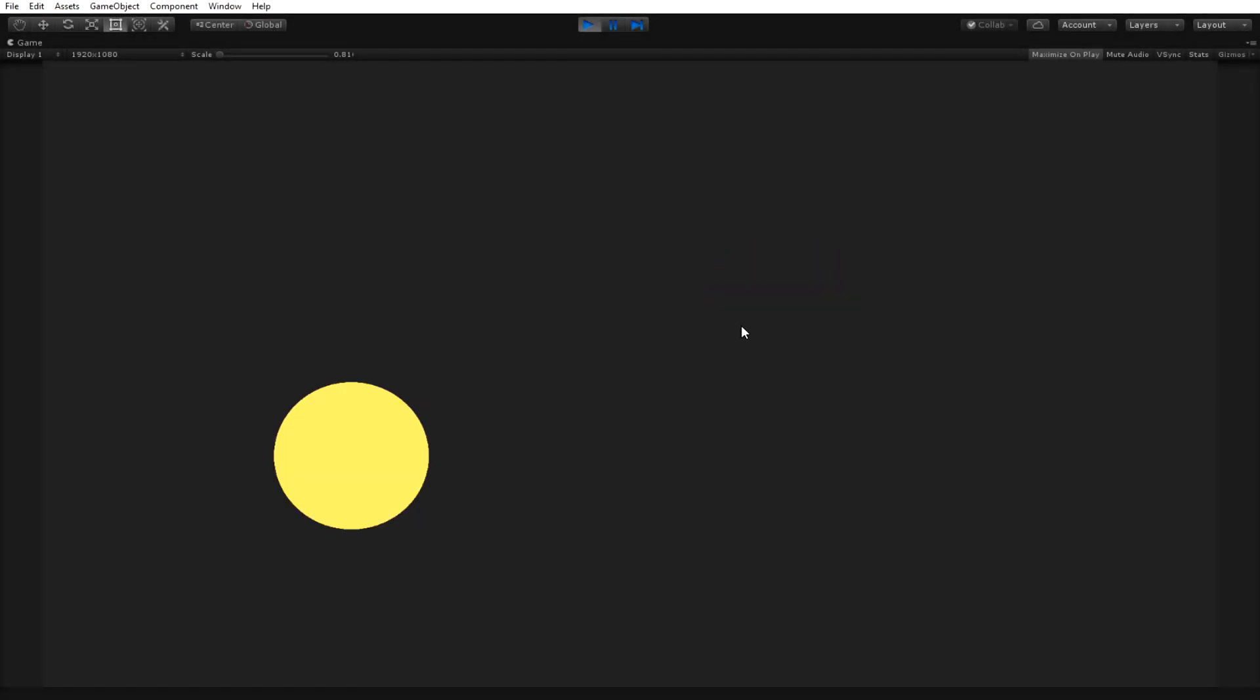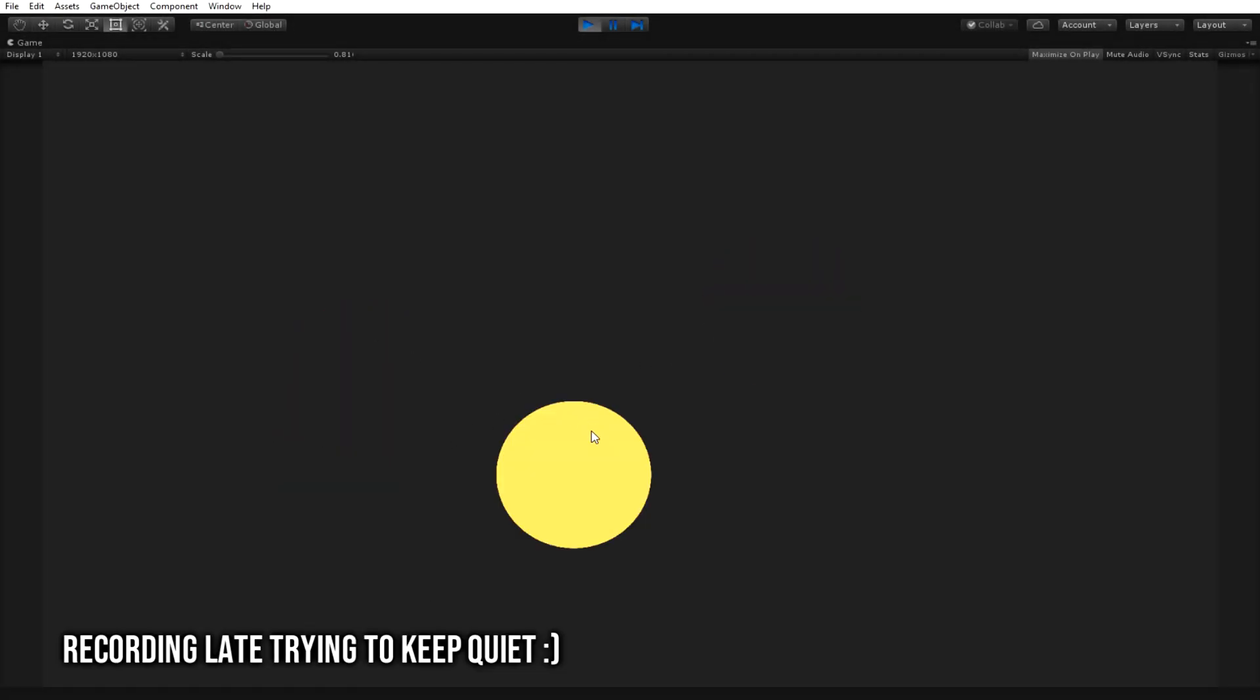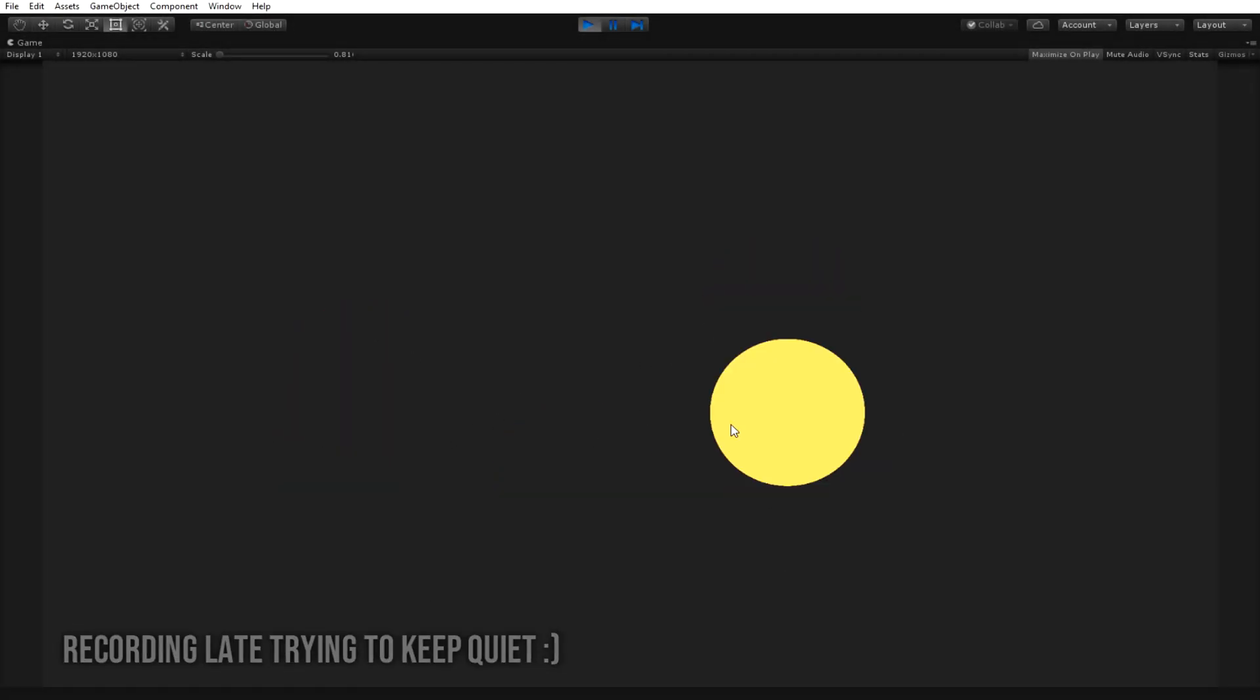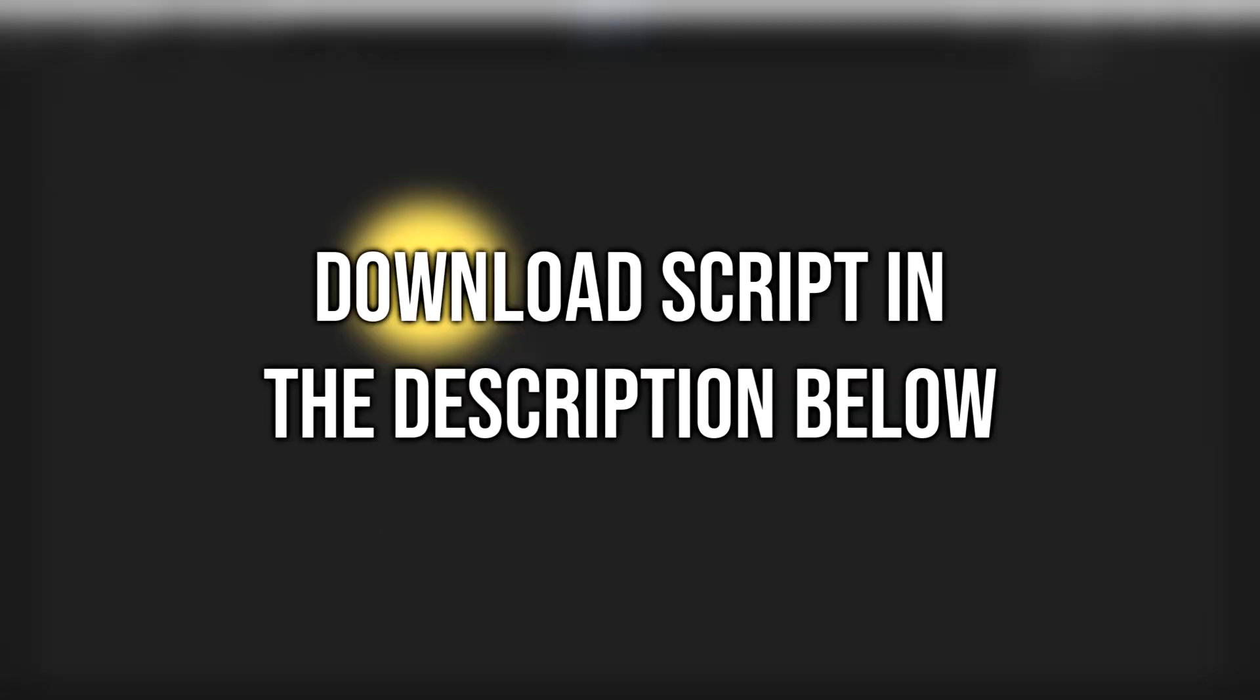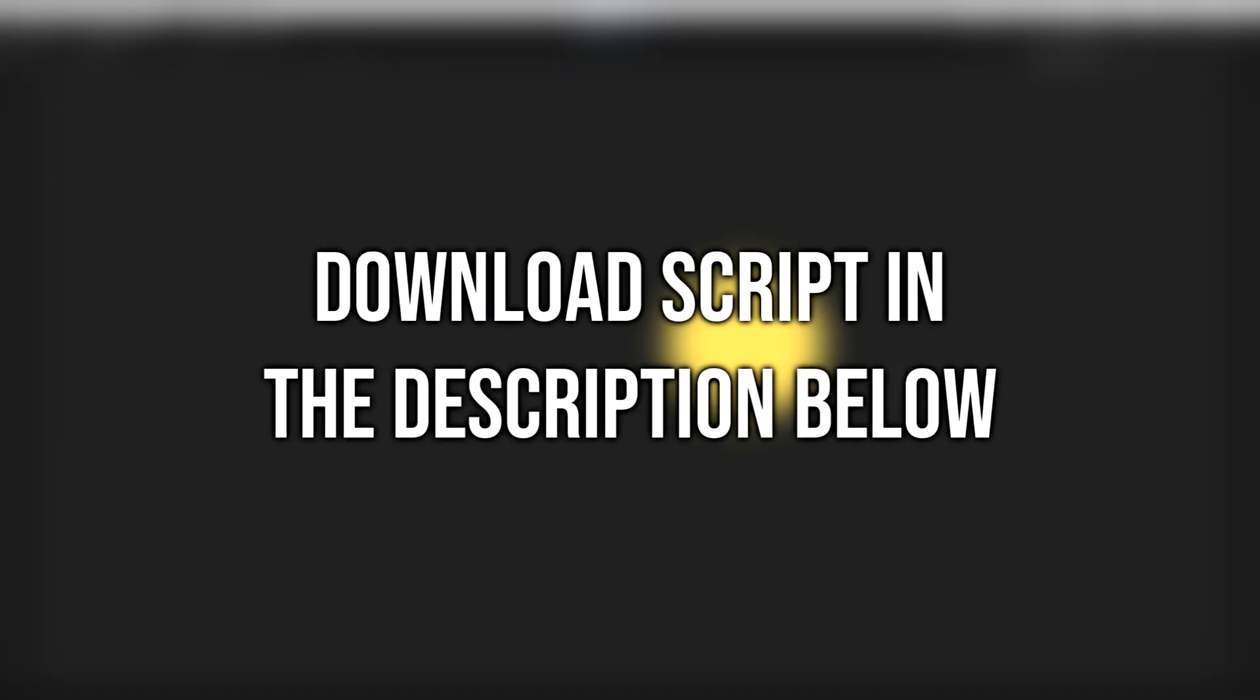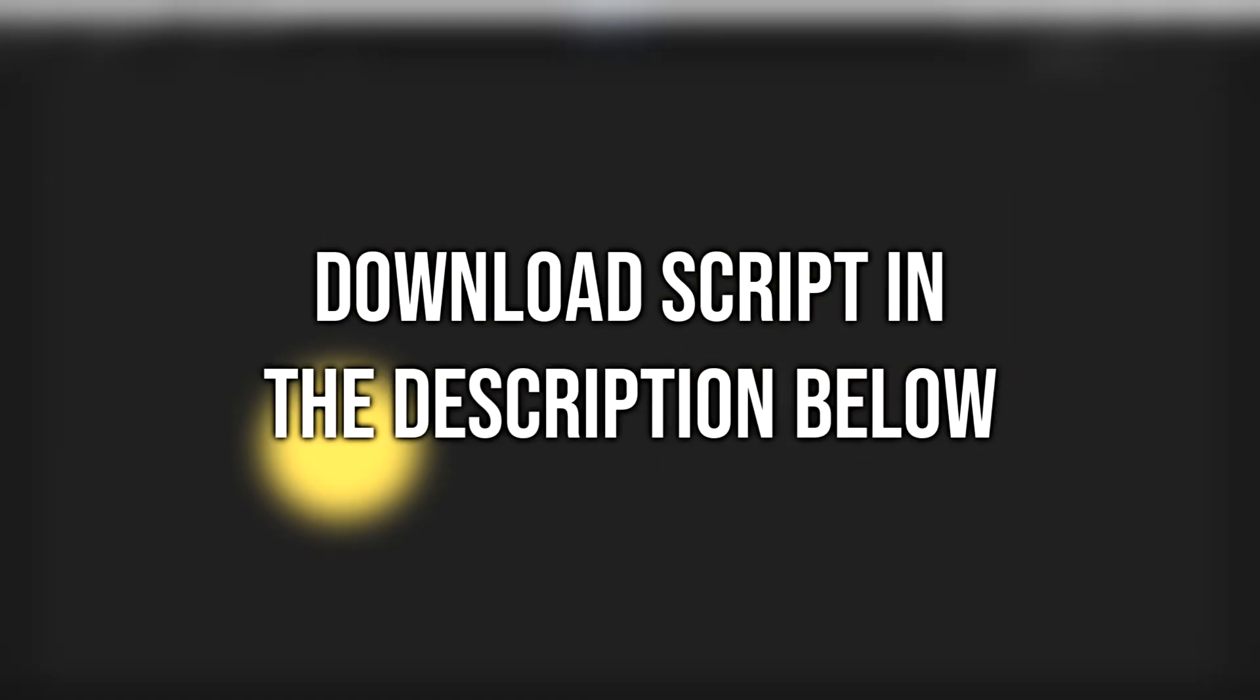Hey guys, in this tutorial video I'll be showing you how to have objects spawn randomly at a set position. Feel free to download the script below if needed.